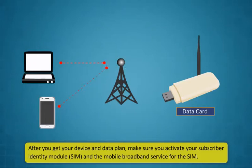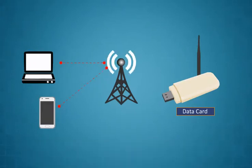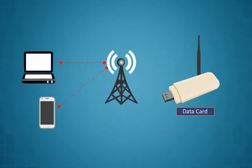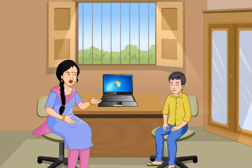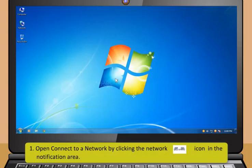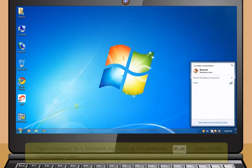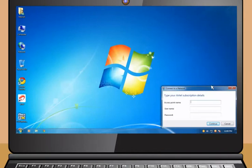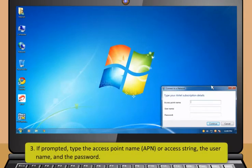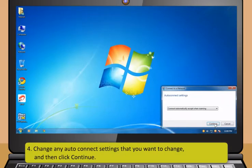Mobile broadband technology, also called wireless wide area network technology, provides mobile internet connectivity. To use mobile broadband, you need a data card and a data plan with a mobile broadband provider. After you get your device and data plan, make sure you activate your subscriber identity module SIM and the mobile broadband service for the SIM. Your mobile operator or device retailer will give you the information to do this. To set up a broadband connection for the first time, follow these steps: